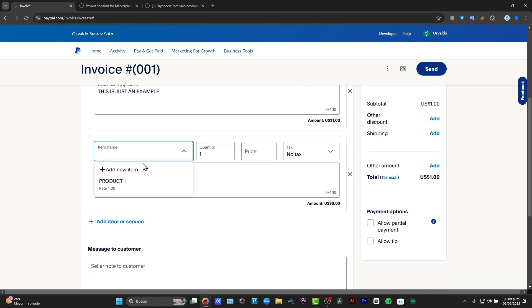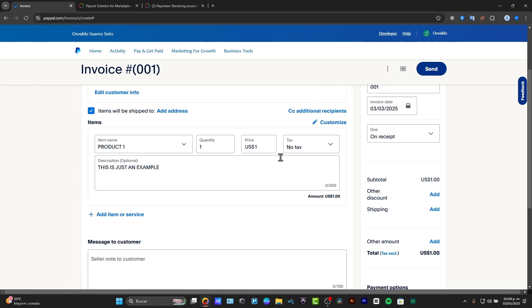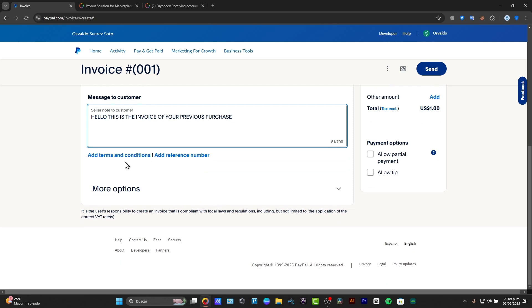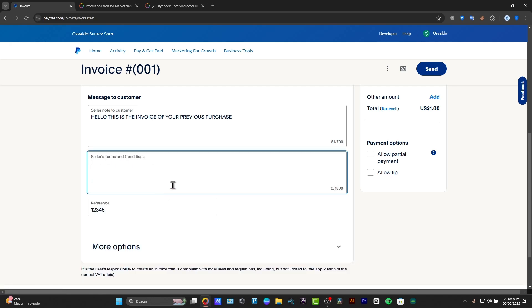And now we can add more products if we wanted to. In my case, I'm just going to be adding one of them. Now here we can type the message to the customer. For example, hello, this is the invoice of your previous purchase. And we can add terms and conditions if we wanted to or add a reference number. So my reference number should be 12345. And we can add terms and conditions. For example, this is just an example.